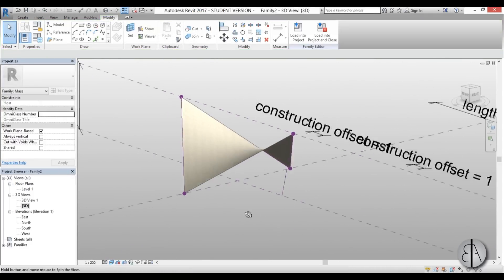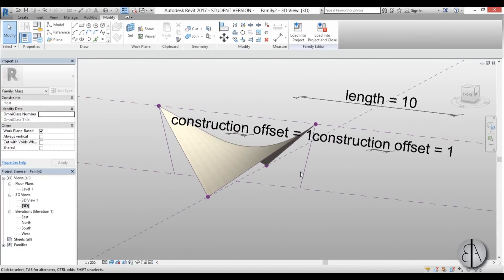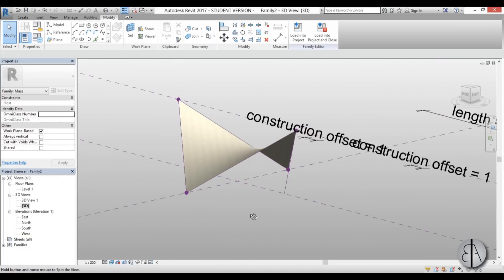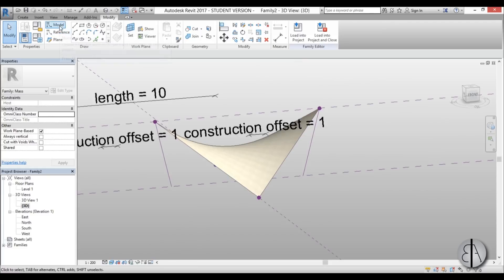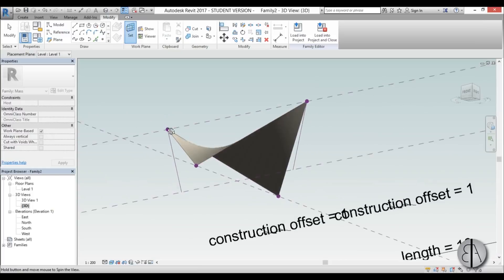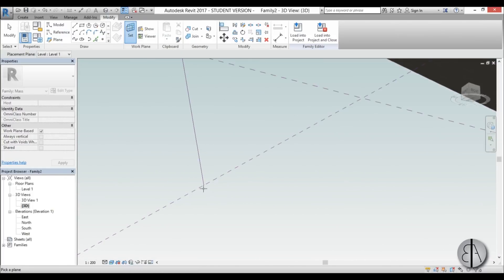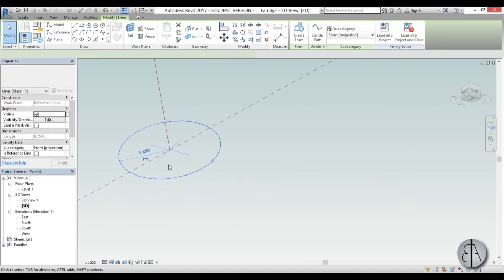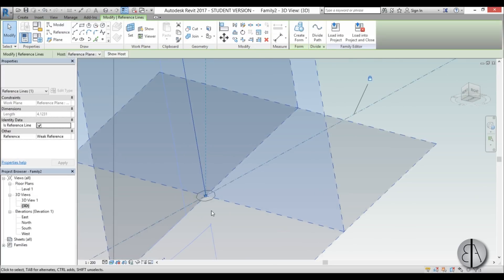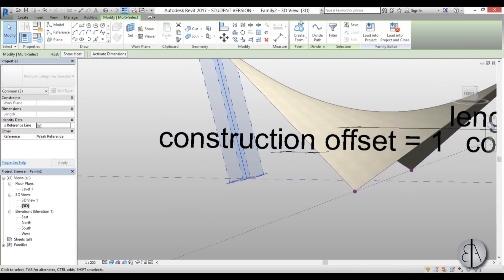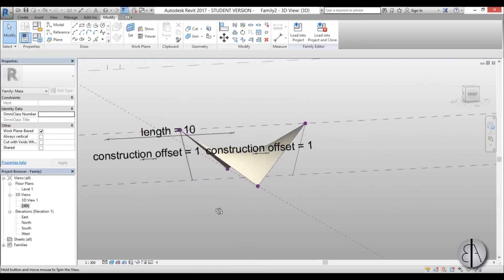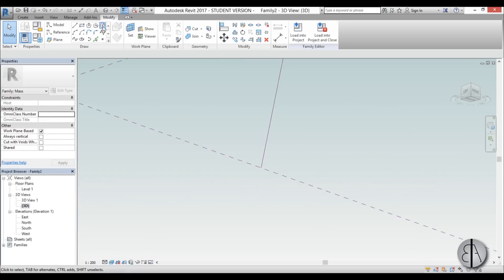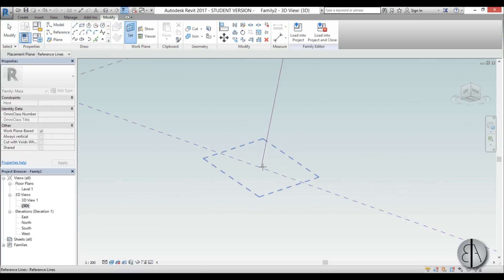In Realistic view it looks like this. We also need to add some geometry to the construction line endpoints — we can't leave them as just lines because when loaded into a project they'll be invisible. So I'll go to Model Line > Set, choose the reference plane at the endpoint of the line, select Draw on Work Plane, create a circle, select it, and set it to 0.3. Then select the reference lines, hold Control, select the circle, and go Create Form.